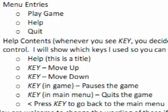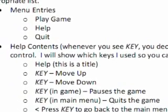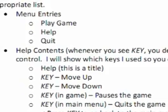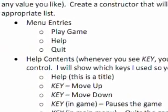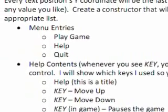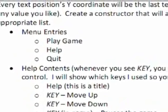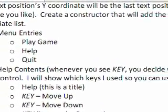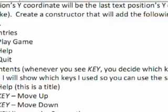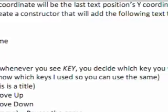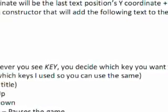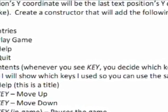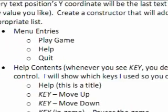Every text position's Y coordinate will be set by the last text position's Y coordinate plus 5, or any value you like. So we need to create a constructor that will add the following text to the appropriate list.